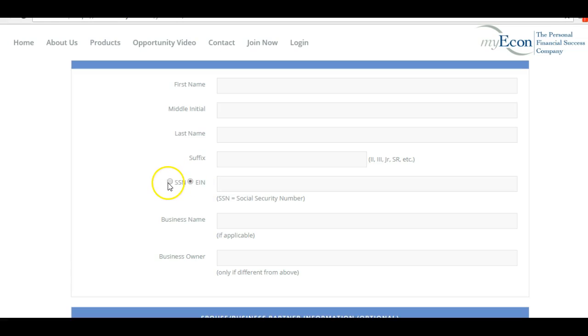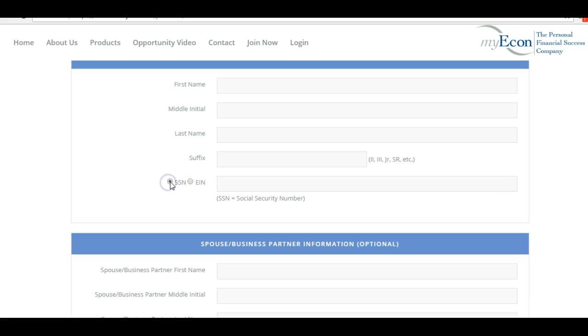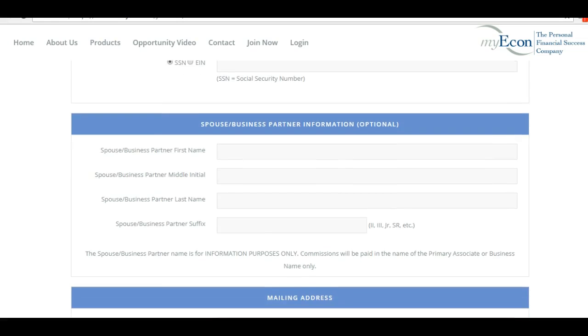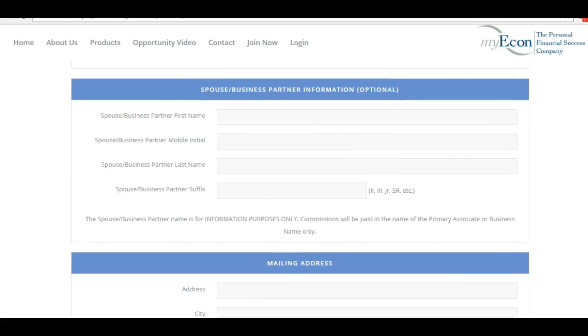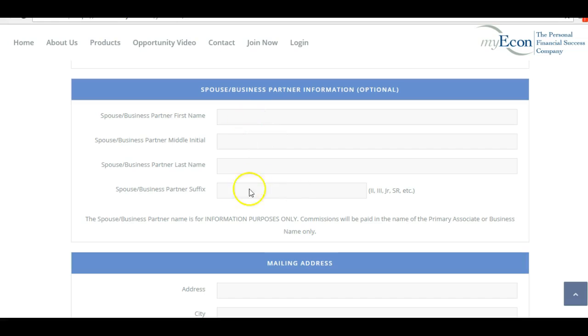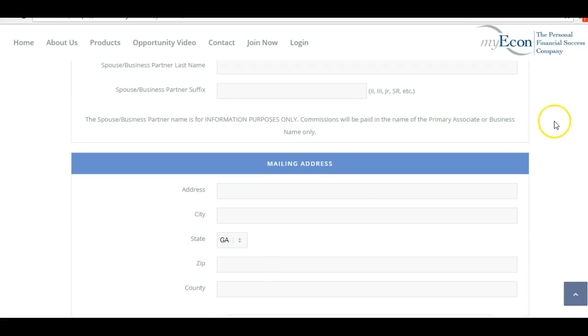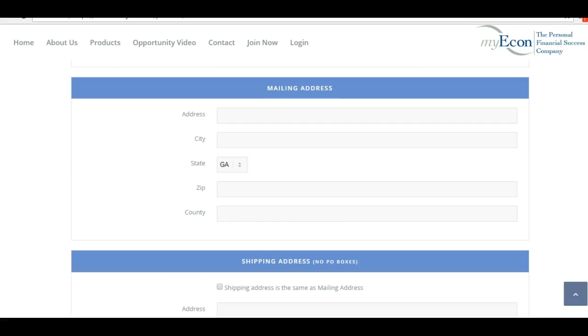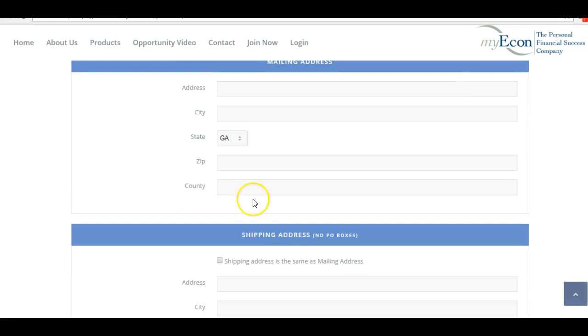Once you're done with that, if you have a spouse who is a business partner of yours, you can put the spouse information in here. If not, that's okay - you can leave that empty. Here you'll put in your mailing address, your zip code, and all of that basic stuff.